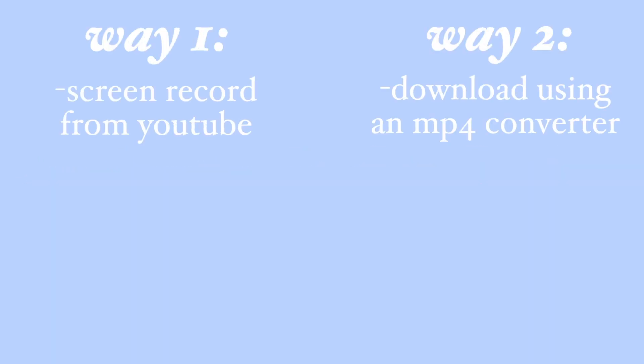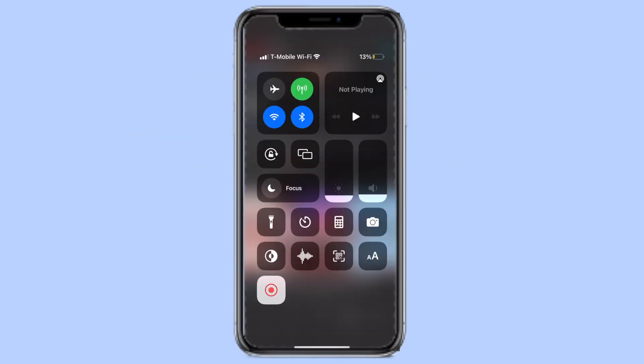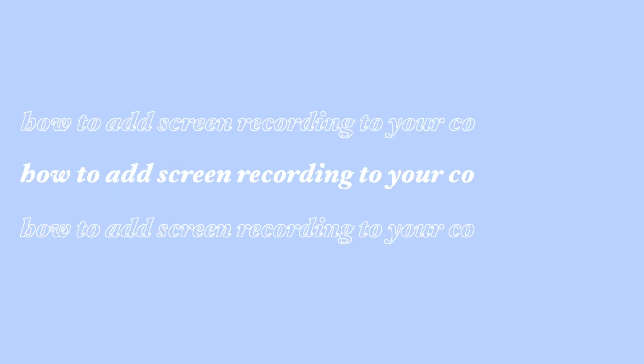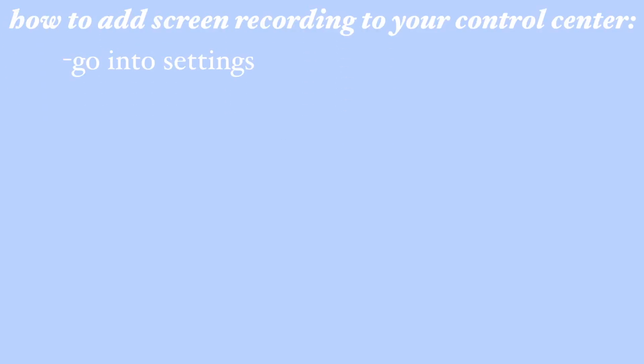So I'm going to start off by showing you two ways on how you can download your aesthetic intro templates. For the first way, all you need to do is start a screen recording. If you don't have screen recording in your control center, all you need to do is go into settings, click on control center.